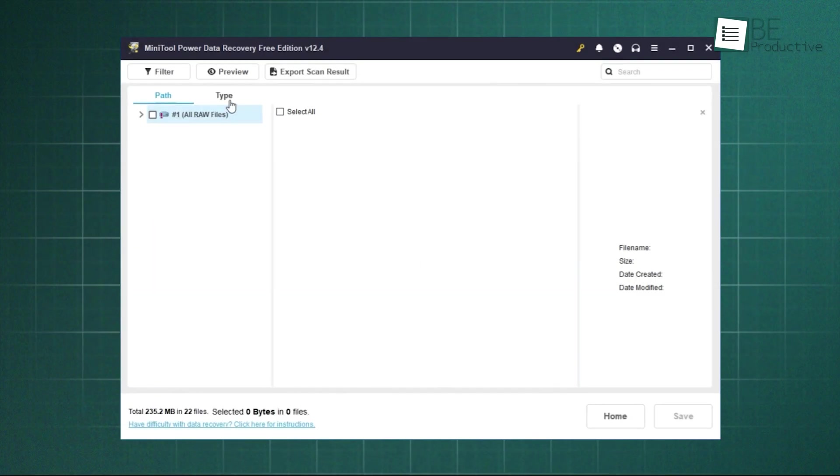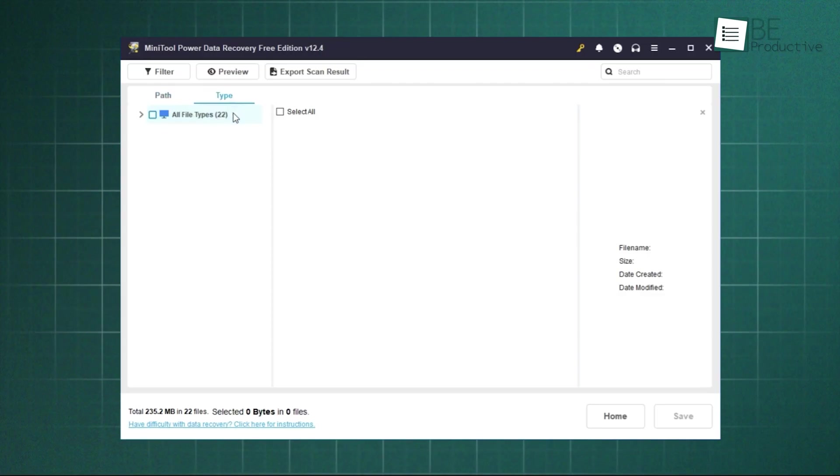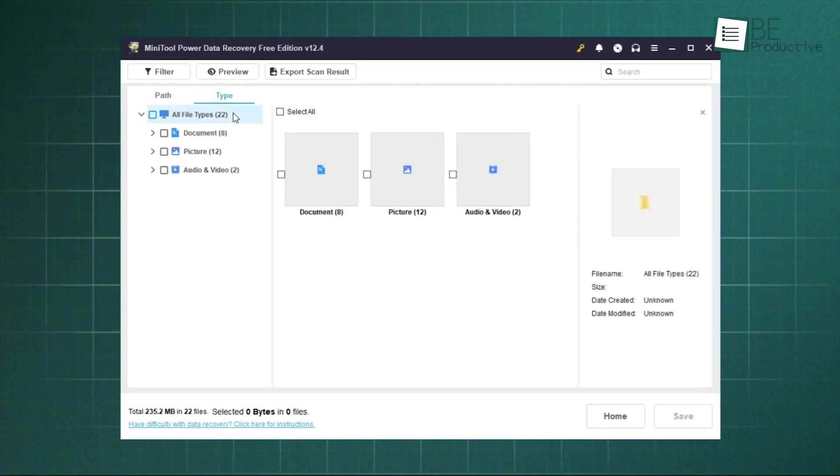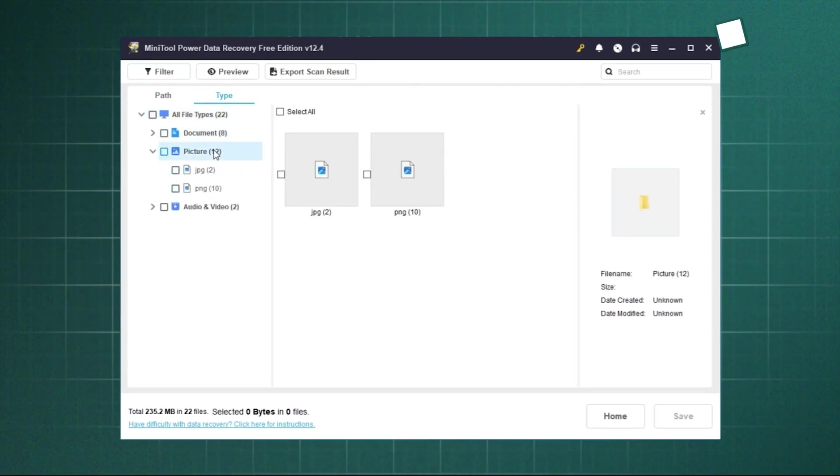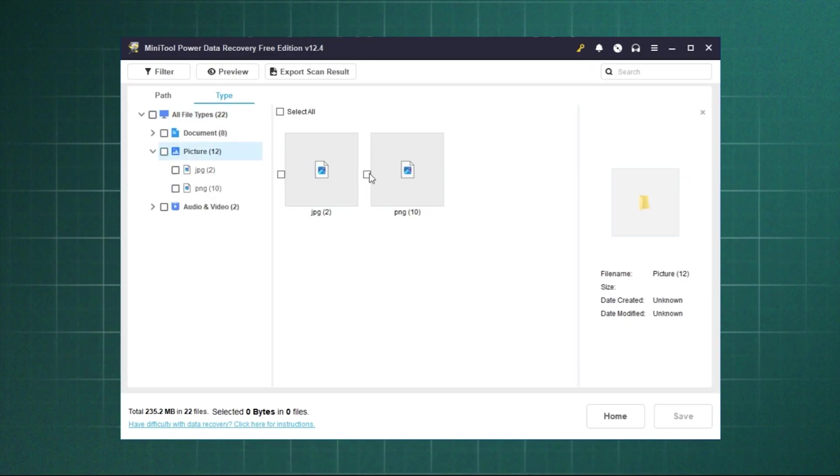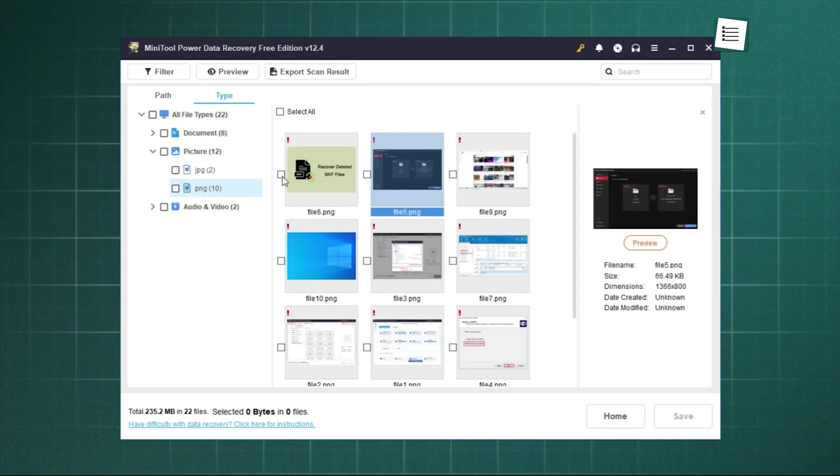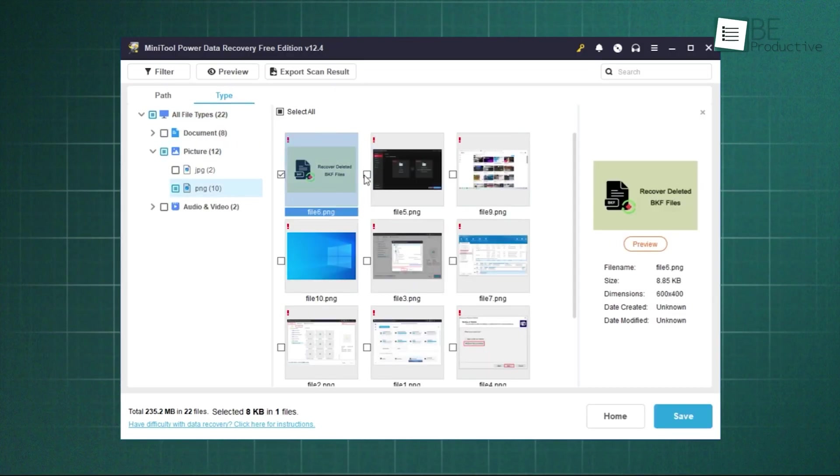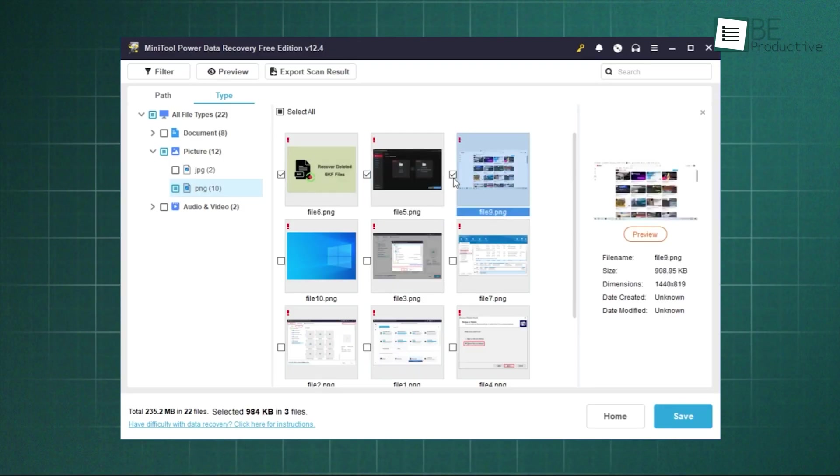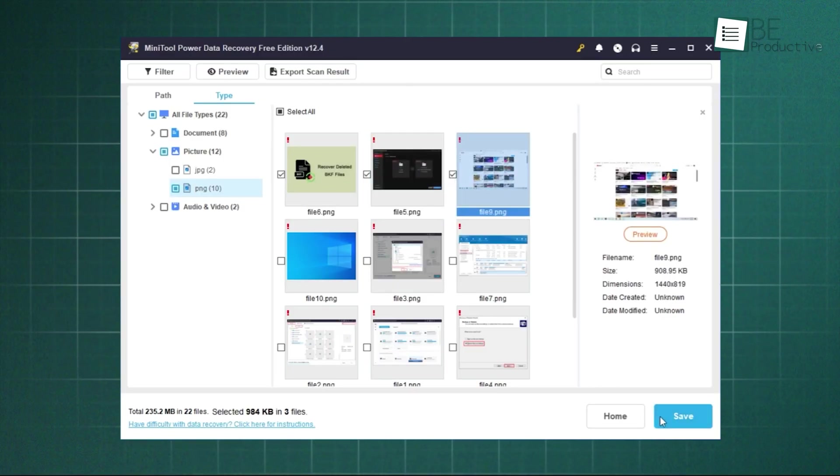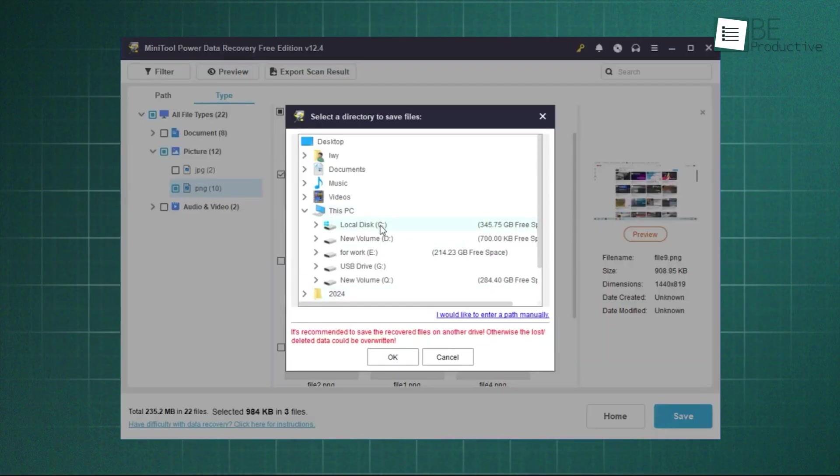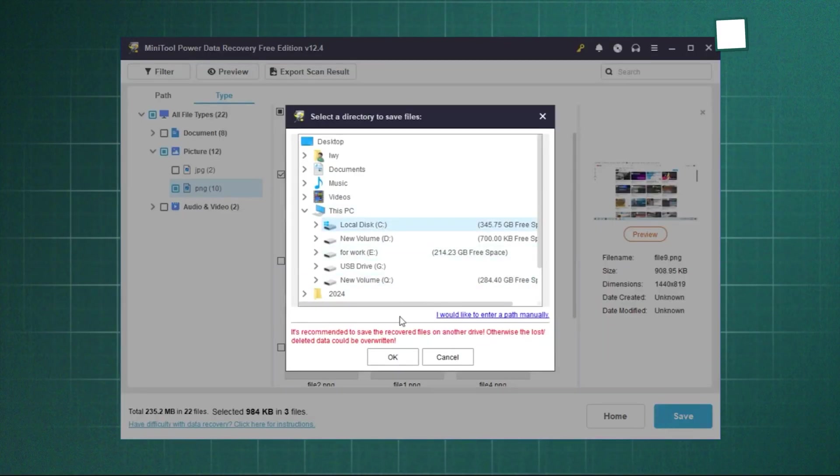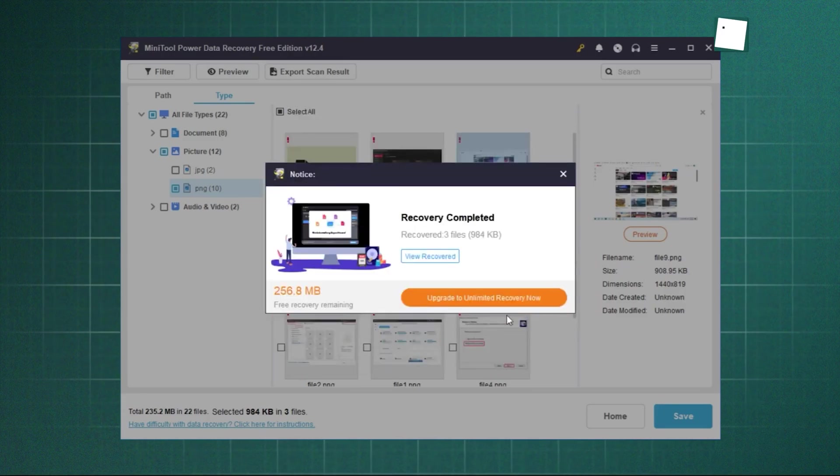But Minitool has a really smart feature that we appreciate. Instead of forcing you to scan your entire 2TB hard drive, it has a specific location recovery option. This lets you point it directly at your desktop, your recycle bin, or a specific folder you know the file used to be in. This can dramatically cut down on scan time and get you to your lost file much faster, in a fraction of the time. It's a small thing, but it shows they're thinking about the user's time.